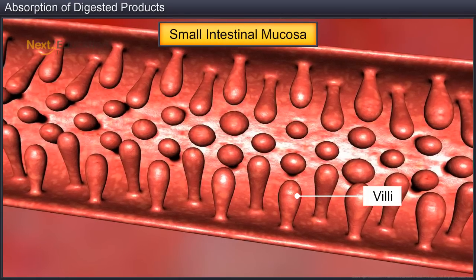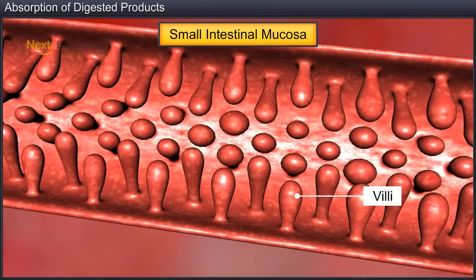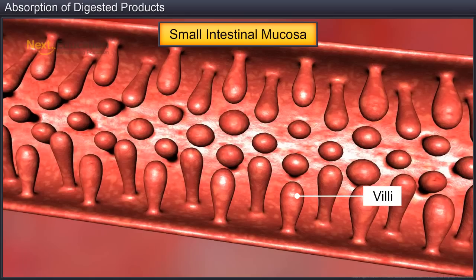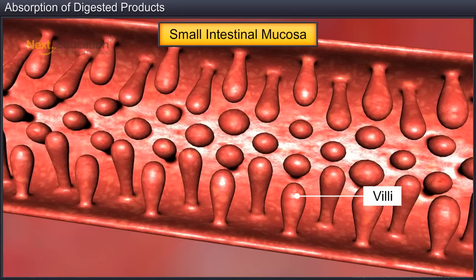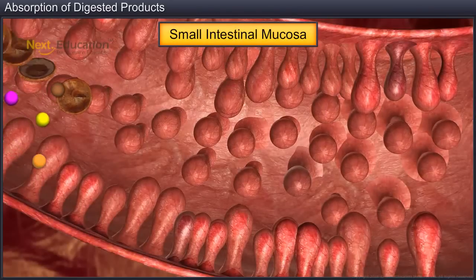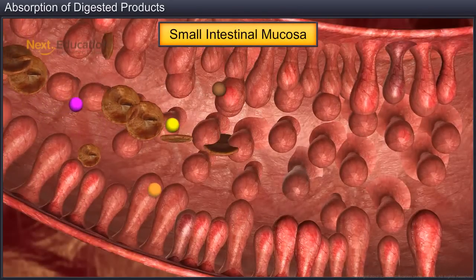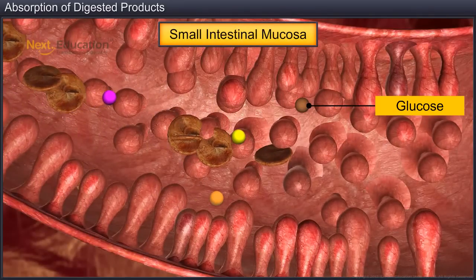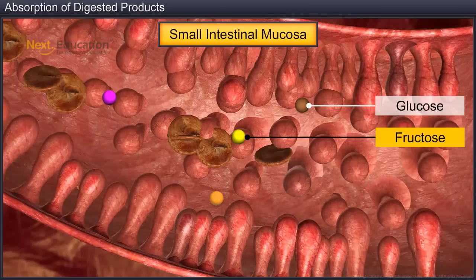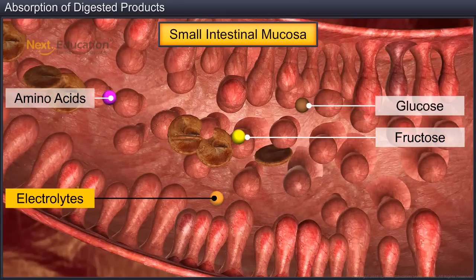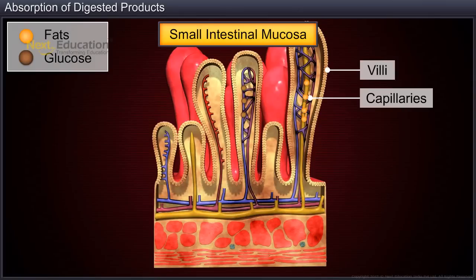The villi on the intestinal wall increase the surface area of the small intestine and help to efficiently absorb the digested nutrients such as glucose, fructose, amino acids and electrolytes. These nutrients from the food pass through the intestinal mucosa into the bloodstream and are distributed throughout the body.